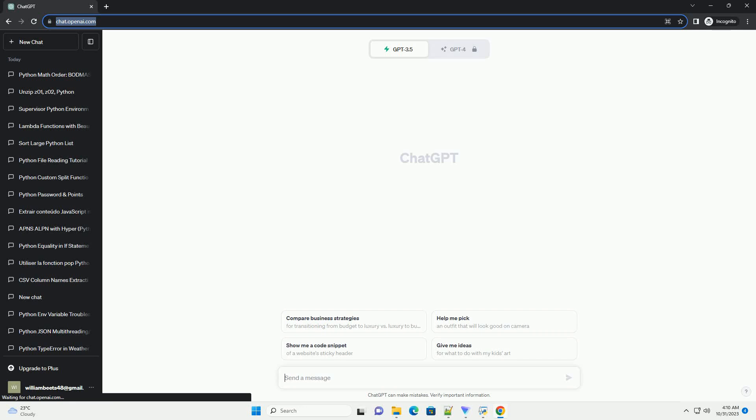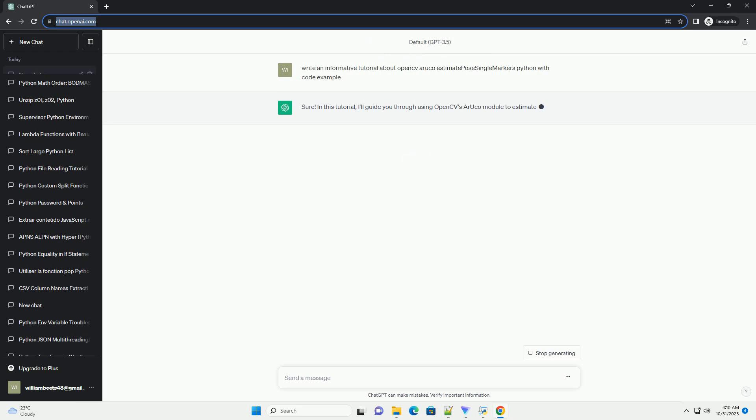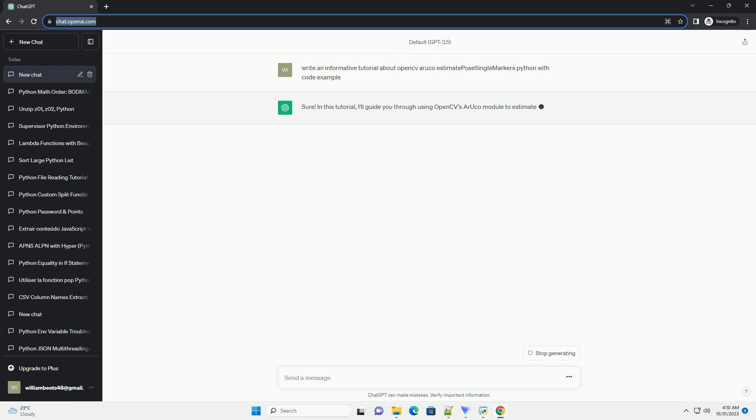Please subscribe and you can download this code from the description below. In this tutorial, I'll guide you through using OpenCV's ARUCO module to estimate the pose of a single ARUCO marker in Python.